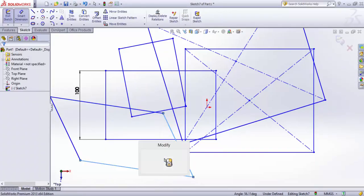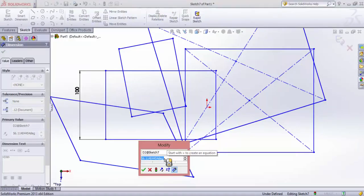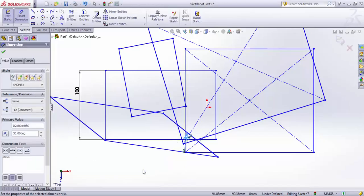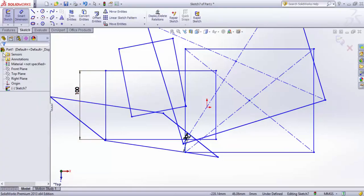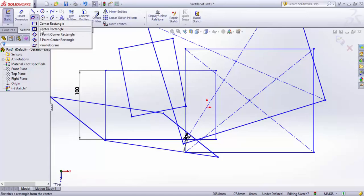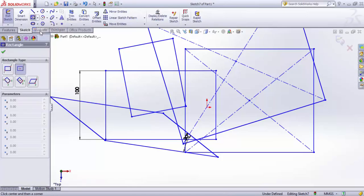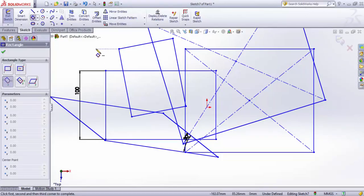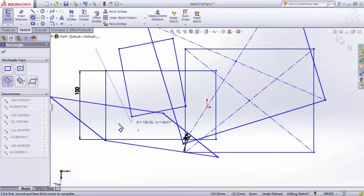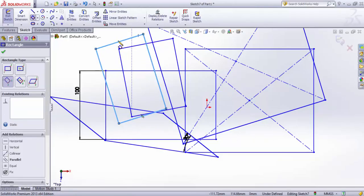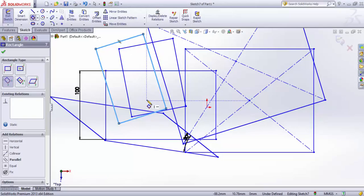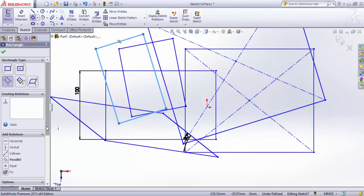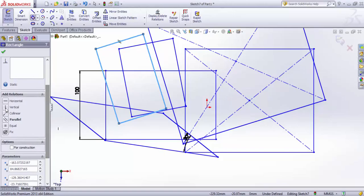It's 56.11 degrees - I'll make it 30. Now it's 30 degrees. One thing I must mention: this rectangle doesn't have a fixed angle to a reference axis like the X or Y axis. So if I want to make it horizontal, I can add a relation to this side.